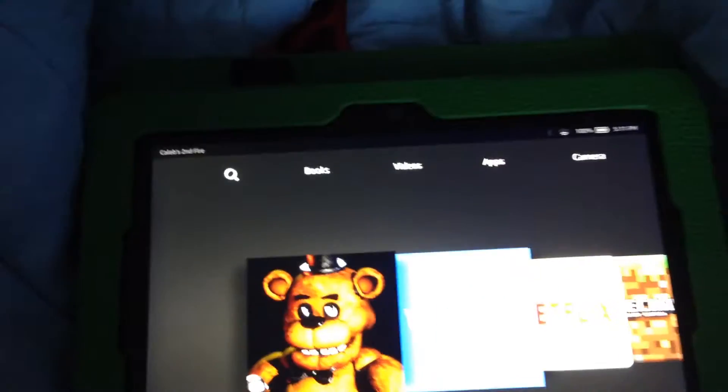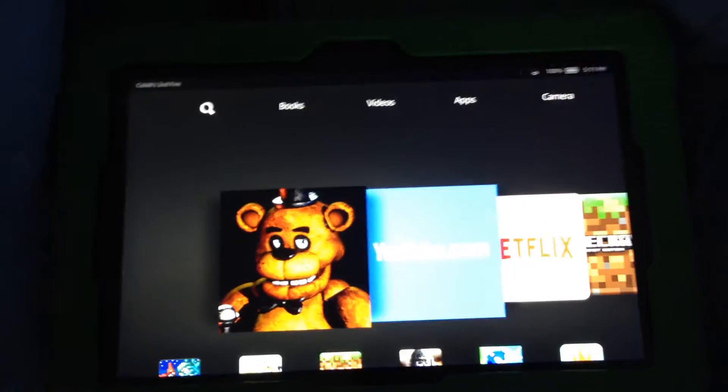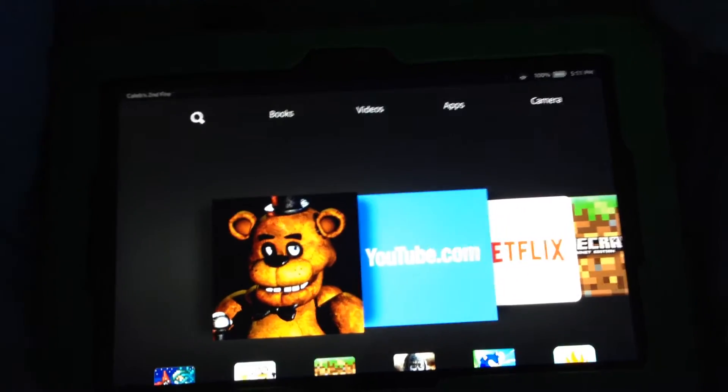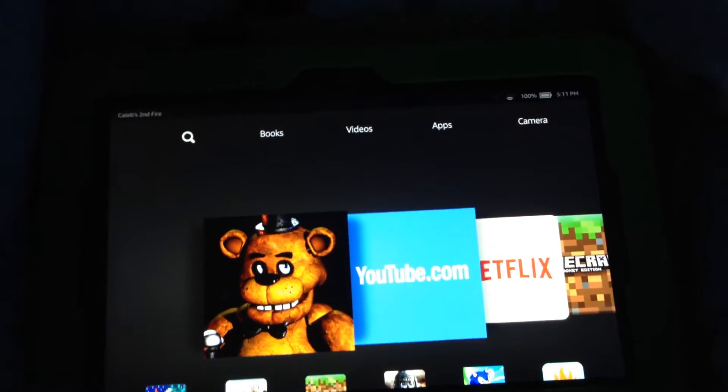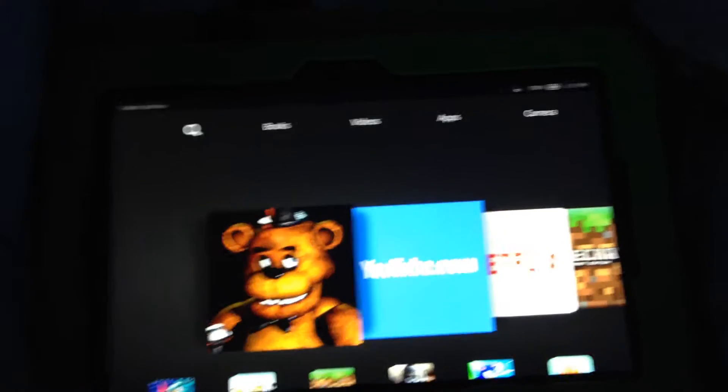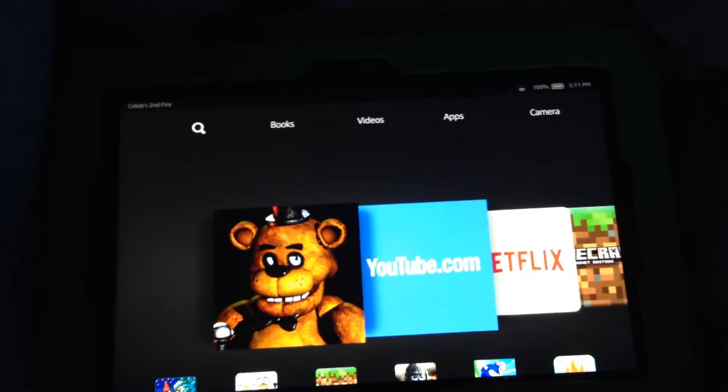Alright, hey guys, Caleb here. Just today, we're gonna do some Five Nights at Freddy's.